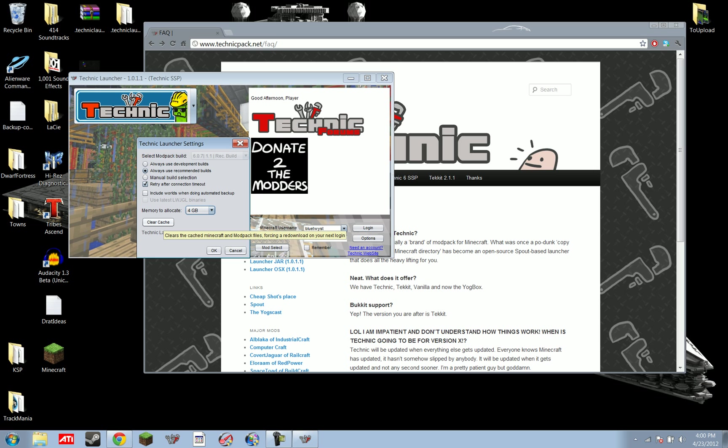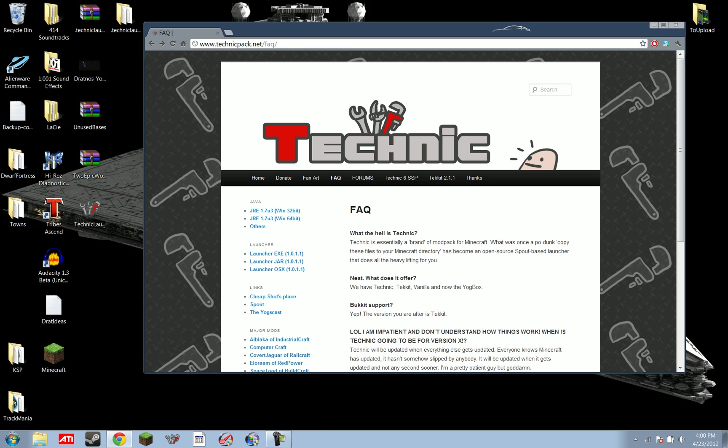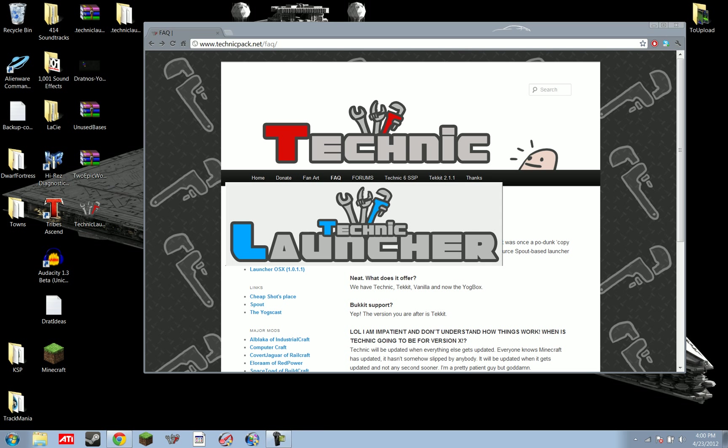Clear your cache, that just clears, that's basically force update. That's basically the force update button. Hit OK there, and then it'll reload the launcher.